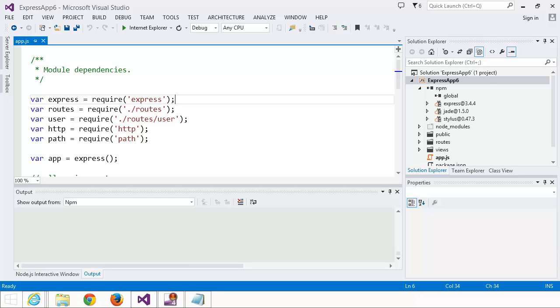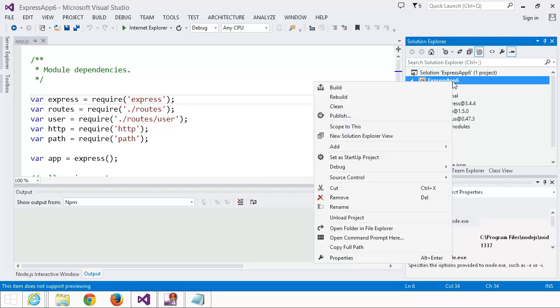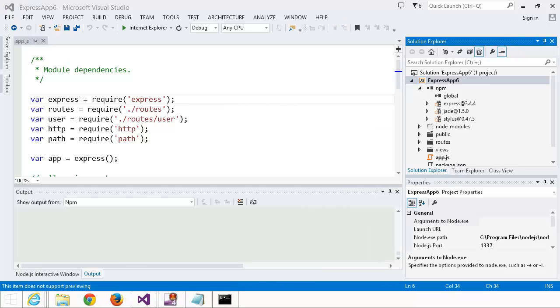We have a new Express project and we want to install some packages. I like using the command line interface, so I'm going to right-click on the project in Solution Explorer and select Open Command Prompt here.